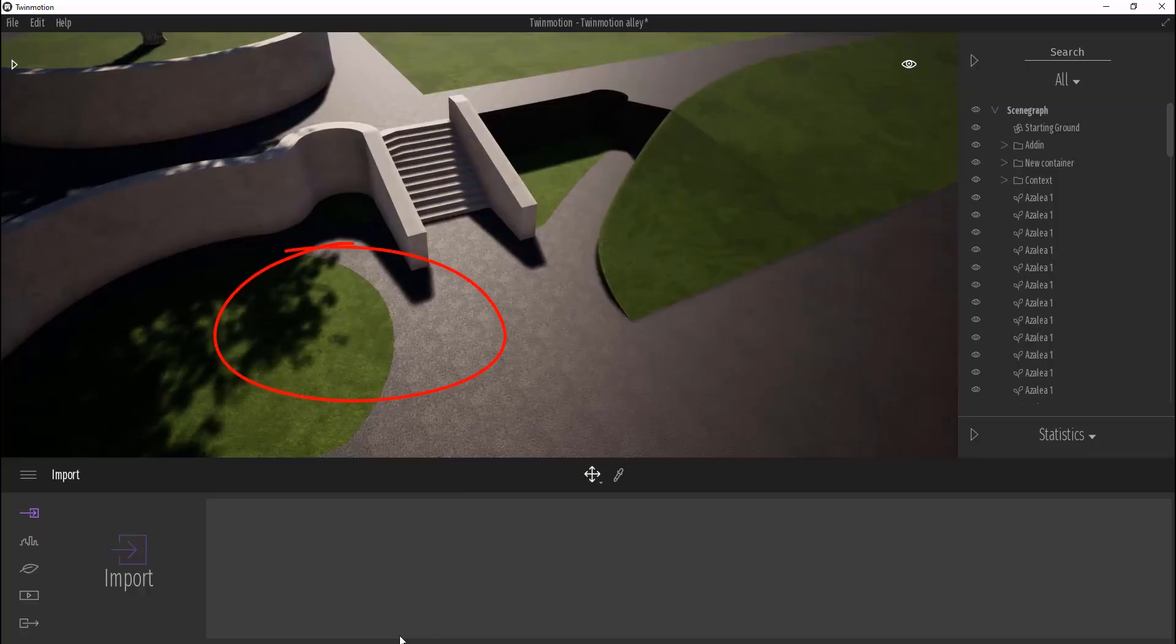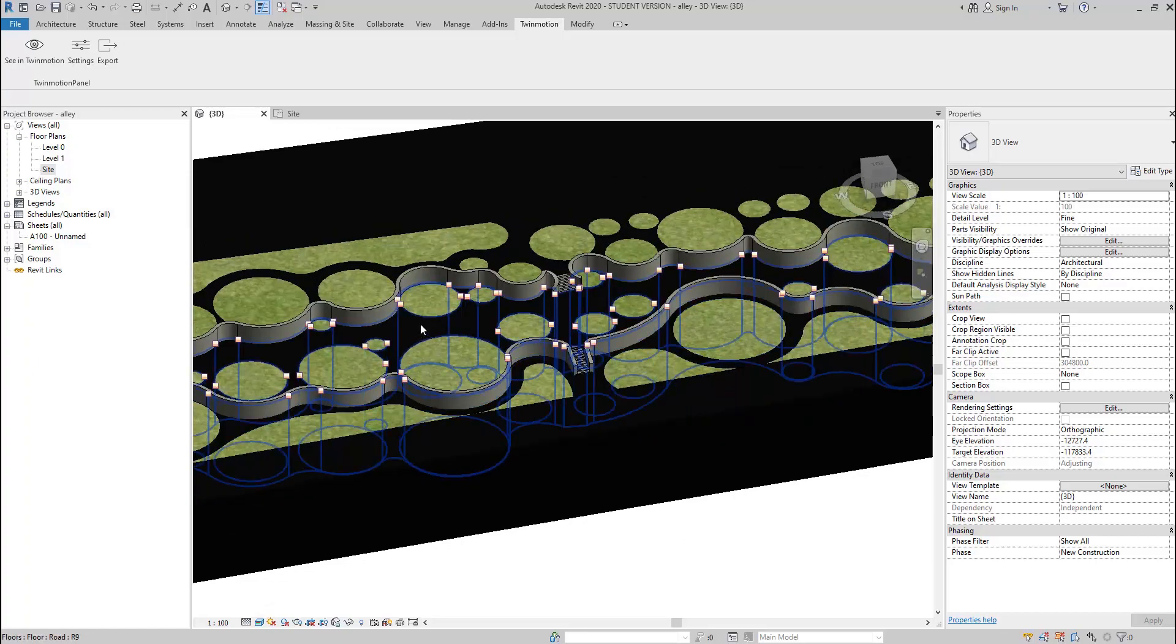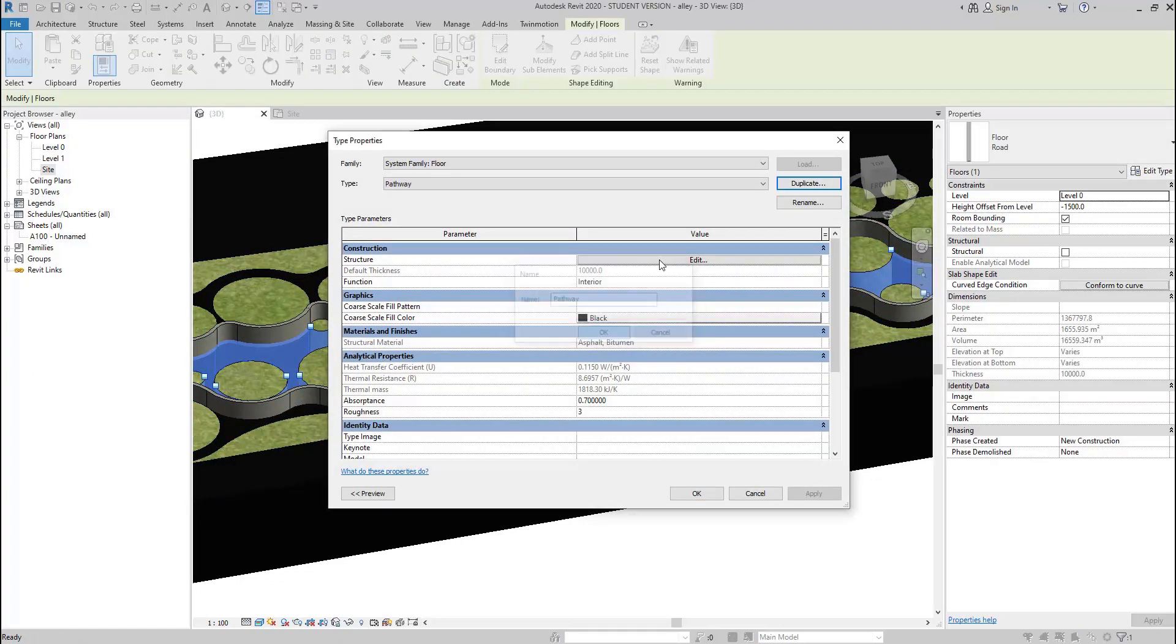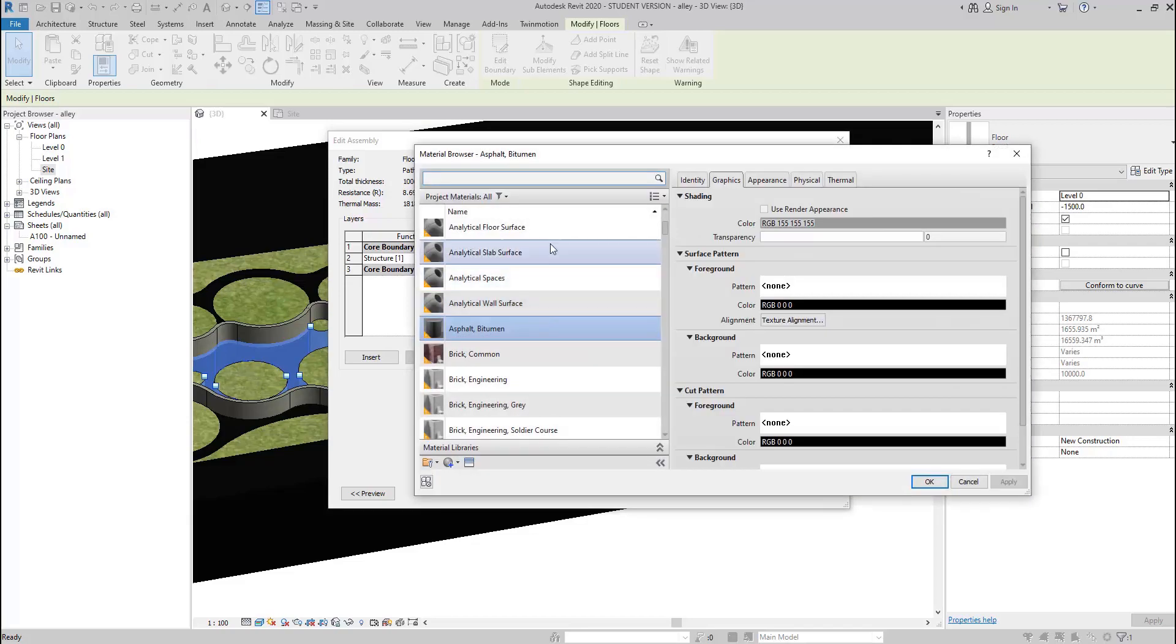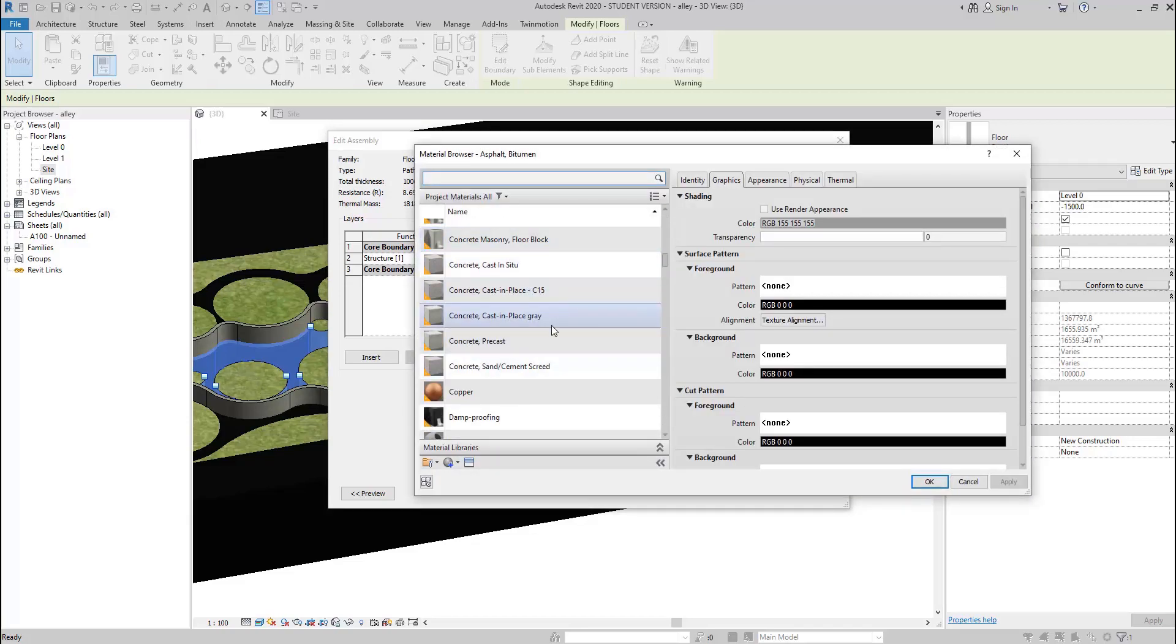Now we're going to change the materials of our pedestrian in Revit. Twinmotion, like Lumion, separates objects by materials. So we need to use different materials if we want to use two different materials on the surface in Twinmotion.